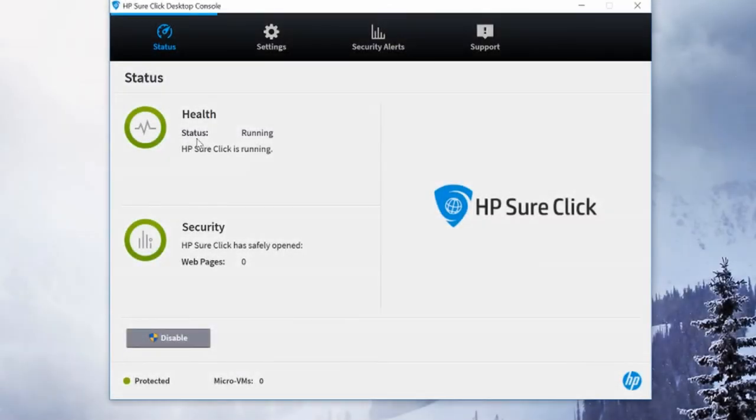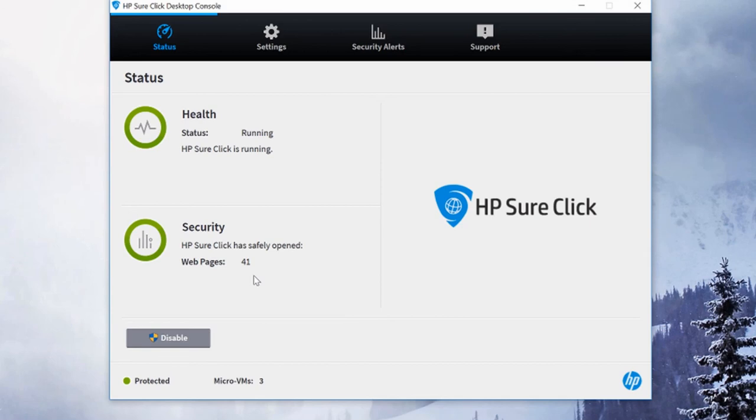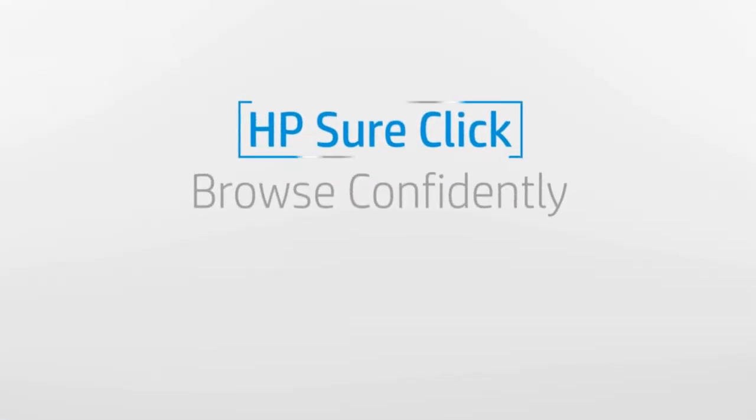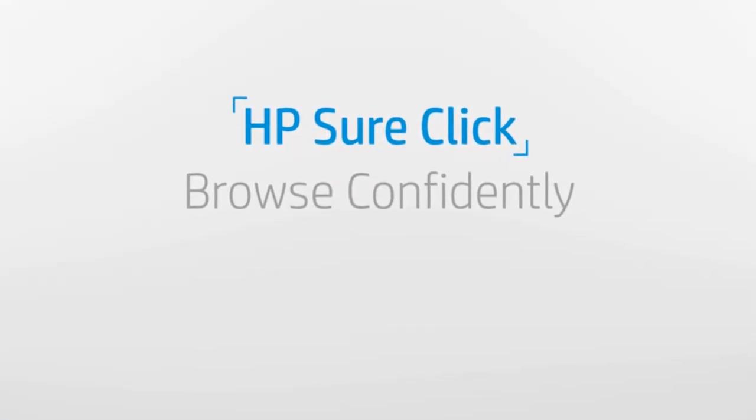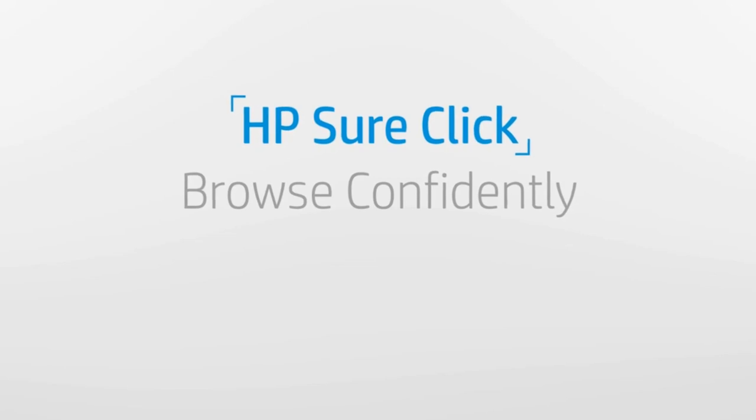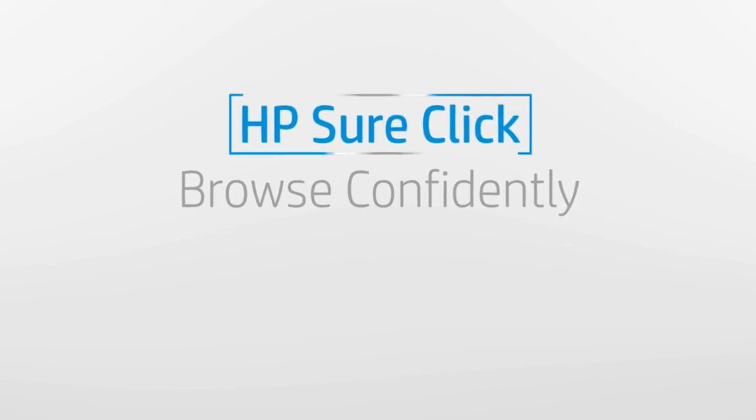HP SureClick is a highly innovative technology that protects your everyday web browsing. It isolates malware into each single tab on a hardware basis and will be discarded once the tab is closed. No spread and zero impact to the rest of your PC. With HP SureClick, you can truly browse confidently.